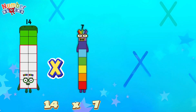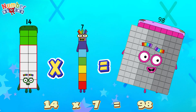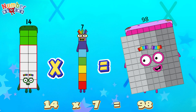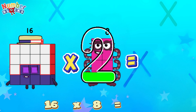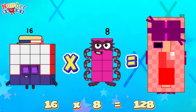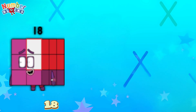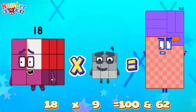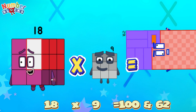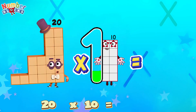Fourteen times seven equals ninety-eight. Sixteen times eight equals one-hundred-and-twenty-eight. Eighteen times nine equals one-hundred-and-sixty-two. Twenty times ten equals two-hundred.